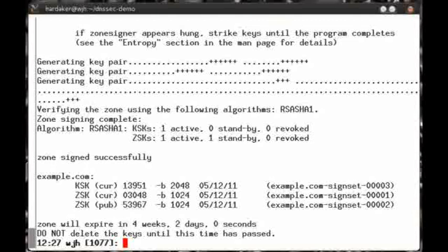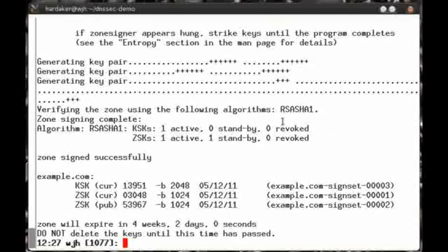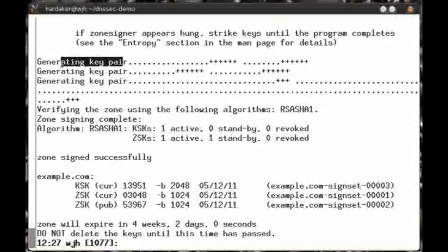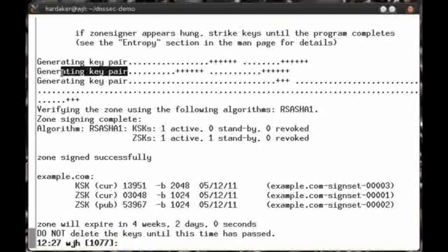As you can see, ZoneSigner spits out a bunch of output. Most of this is informational, and you don't need to pay very close attention to it. However, I'll highlight a few important pieces of the output that you may want to pay attention to. First off, notice that it has told us that it is generating some key pairs. In fact, it's generated three key pairs.